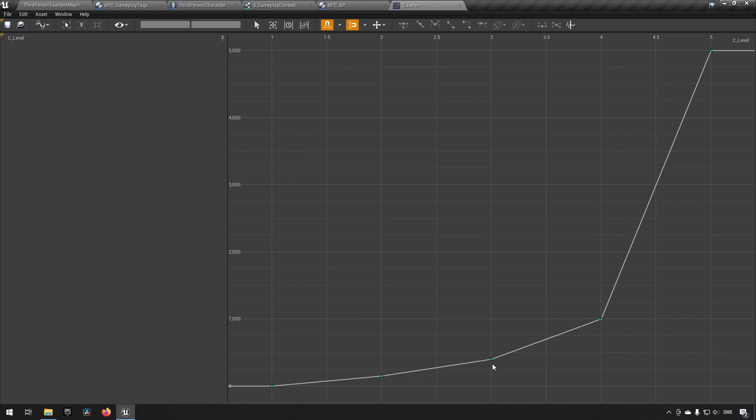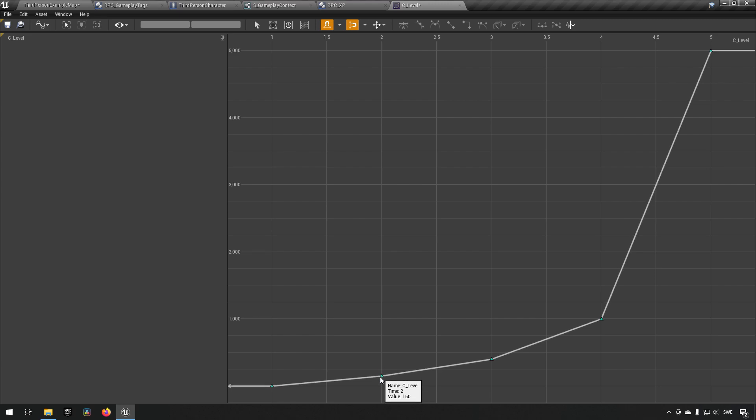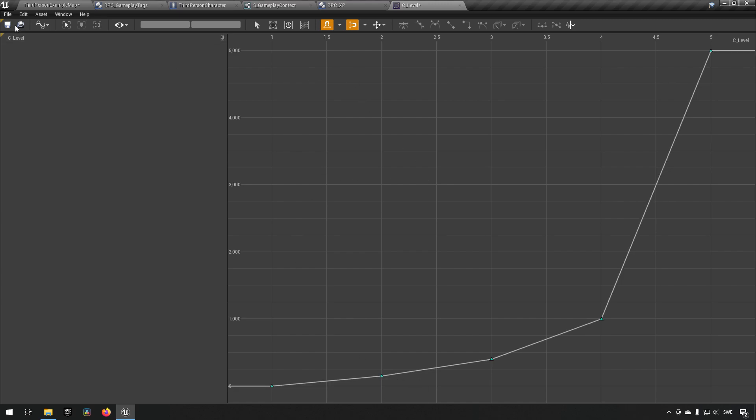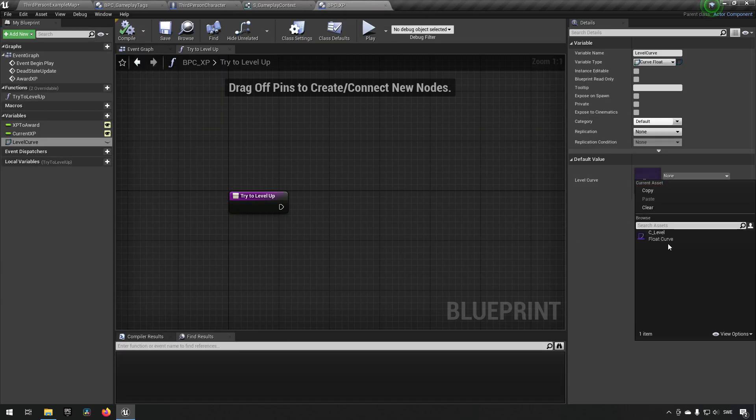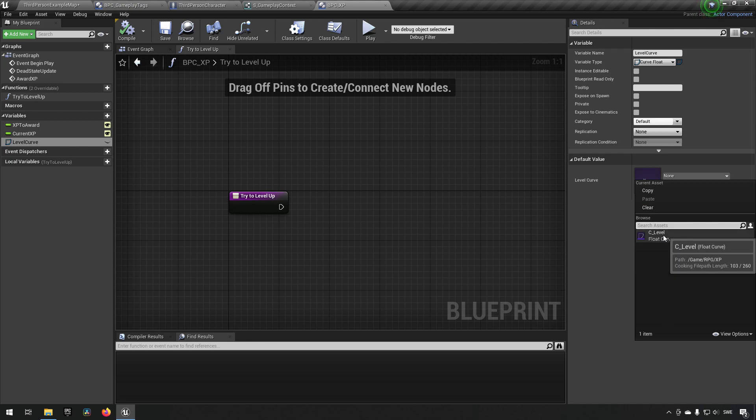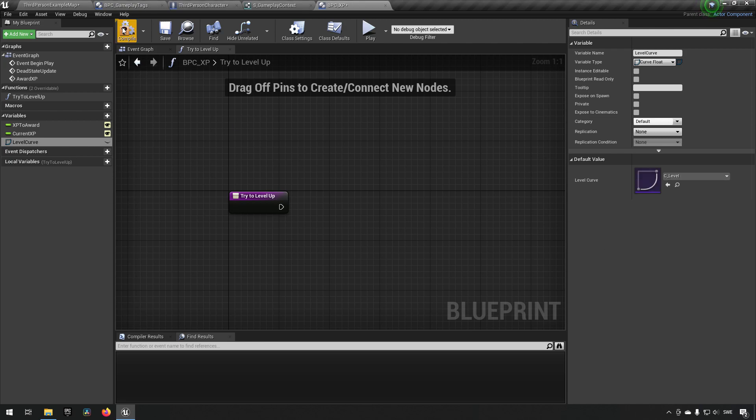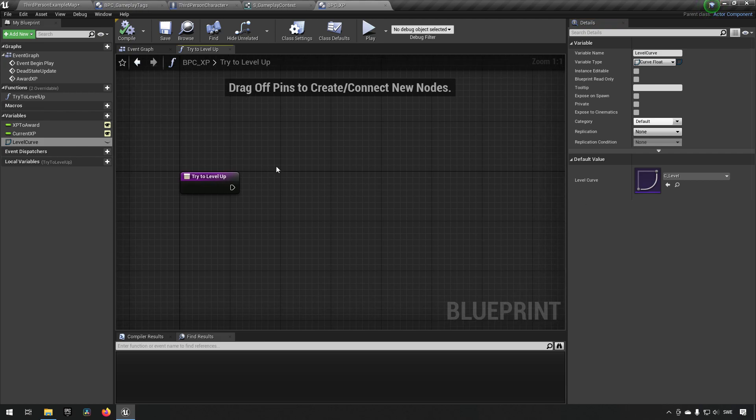So we can now make use of and check against if we are at level one. And then we check our experience and we can check have we reached this point of experience to or have we reached this point of experience. If we have, then we have essentially leveled up. So saving this, this is what we will be making use of for our XP. So in level curve here, we will now choose C_level, like so.